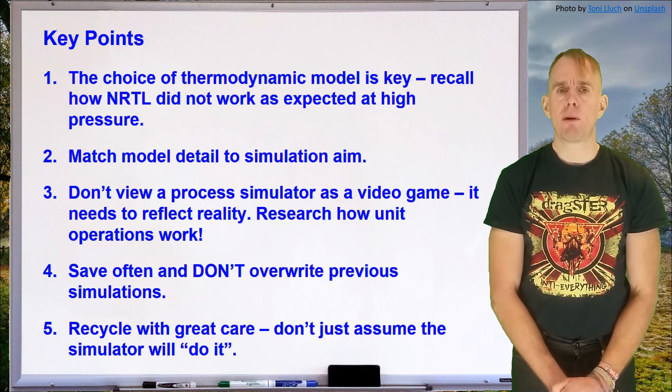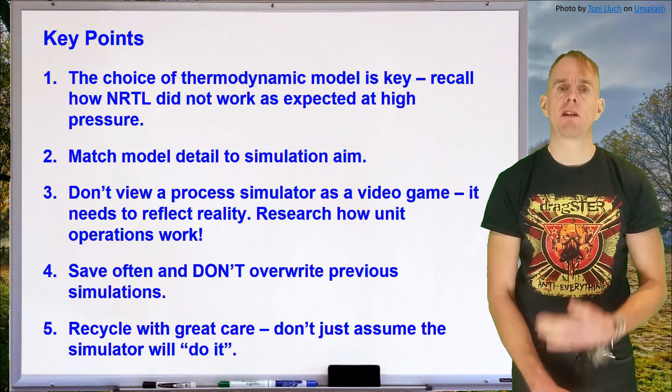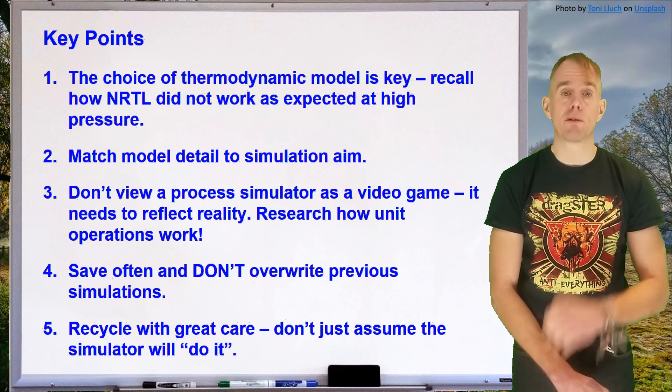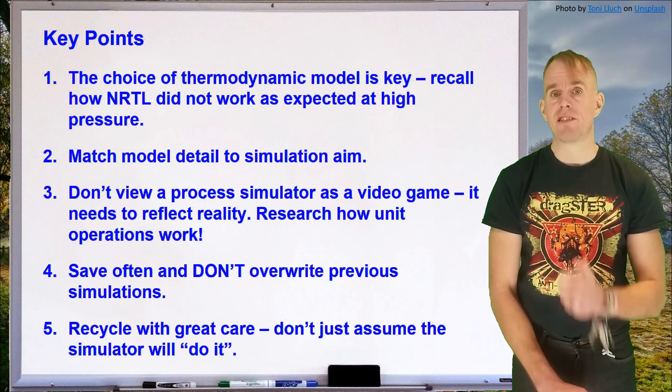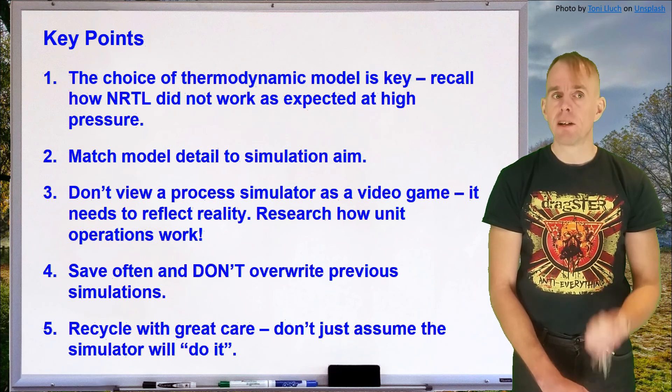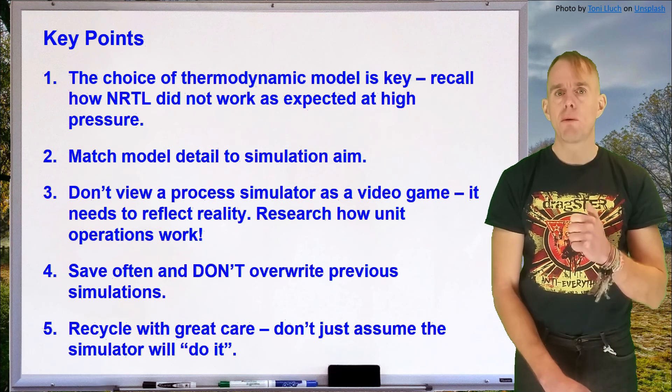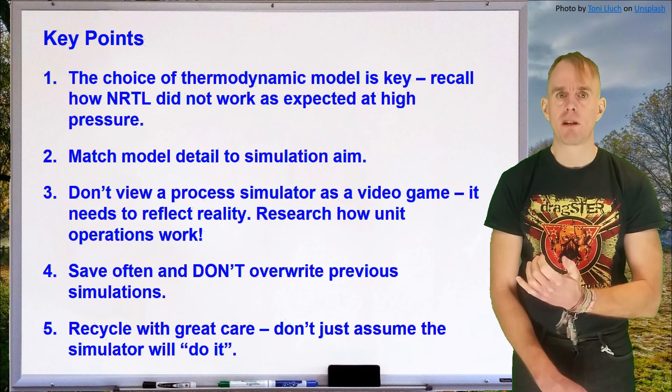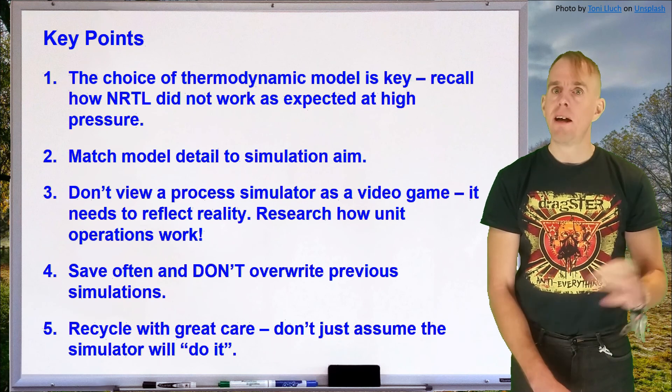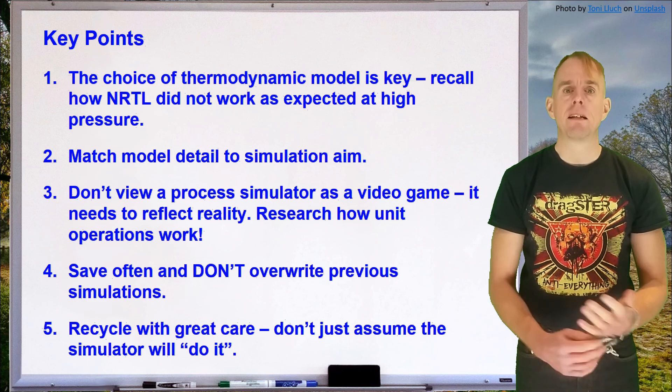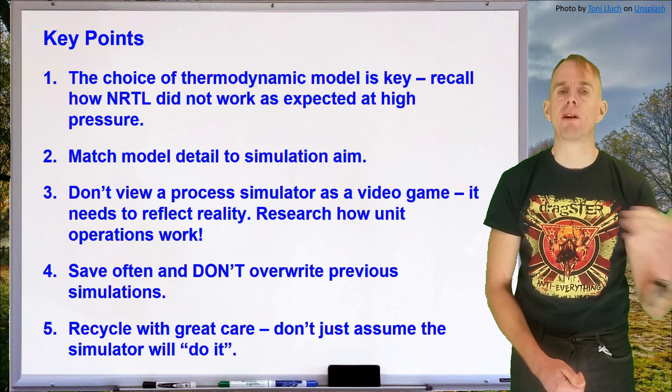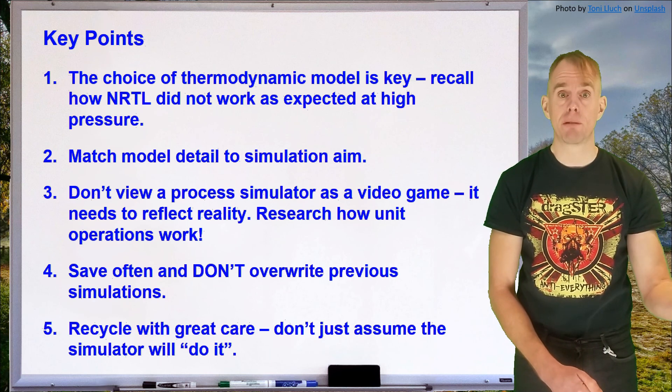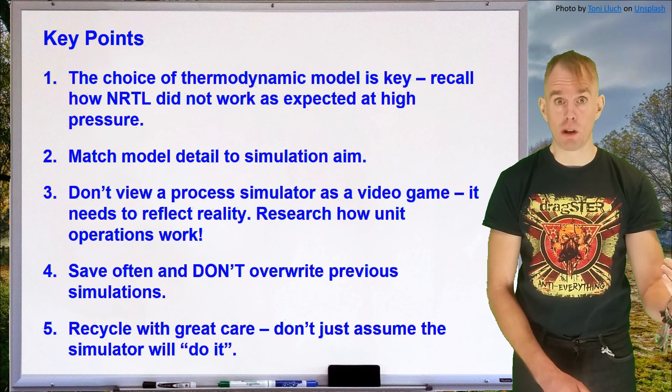A fourth really important point which was quite pertinent when we started setting up recycle operations is save often. Moreover, don't overwrite the previous thing that you've just saved because you might need it again. So save often and save with different file names. I tend to use a numeric sequence, 0001, and I might get into the hundreds by the end of a particularly lengthy piece of process simulation. Always have a point back to which you can revert because don't forget, control Z, undo, doesn't work.